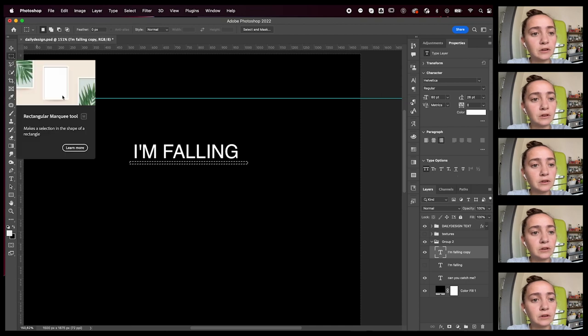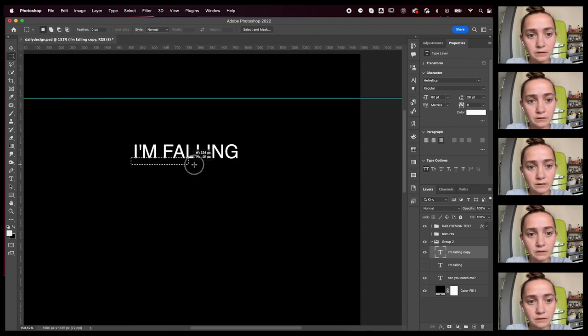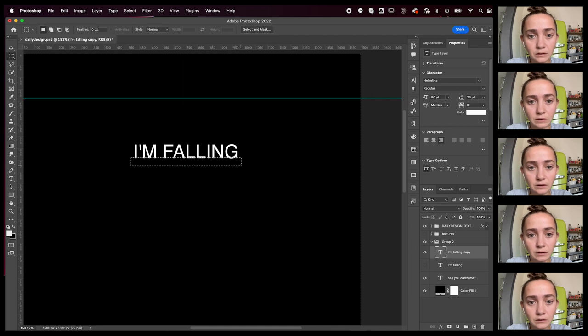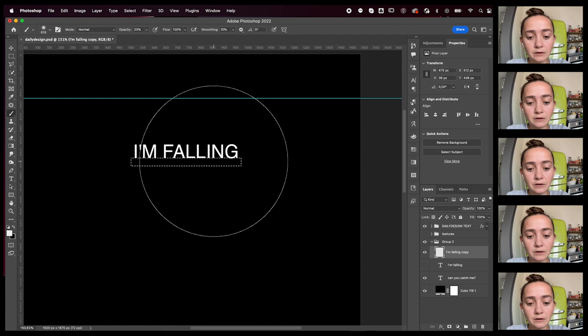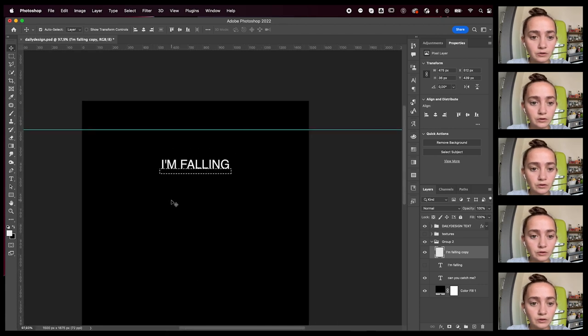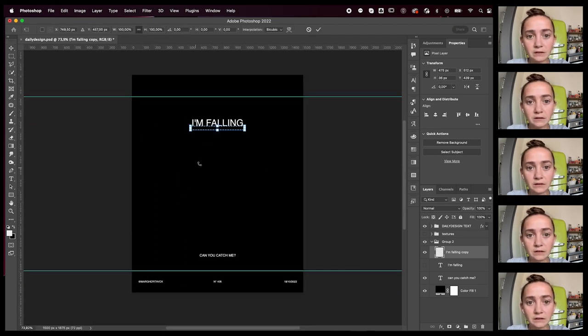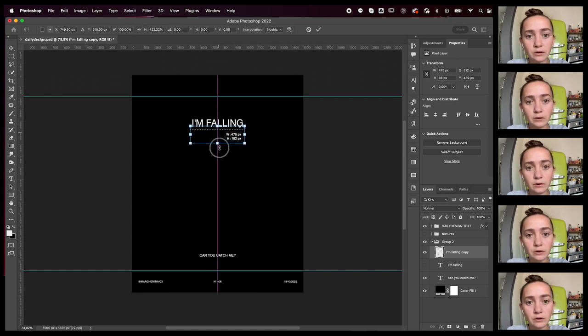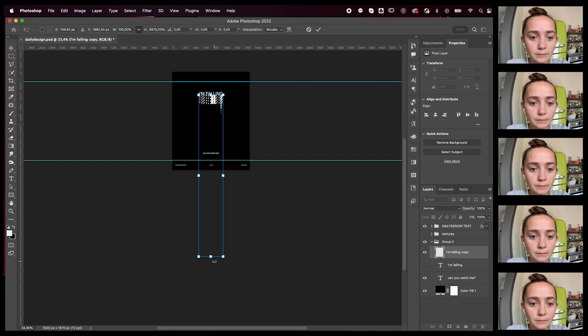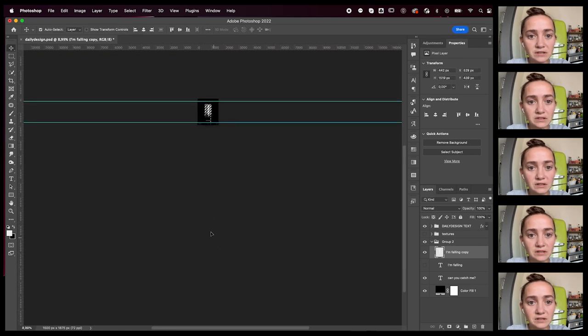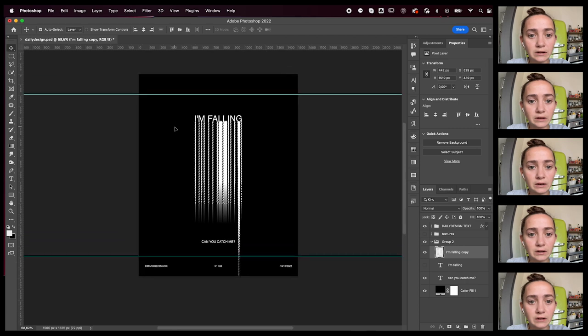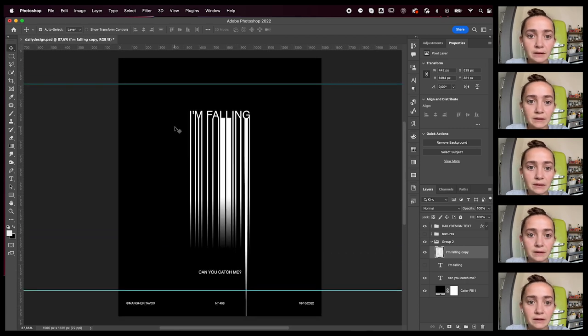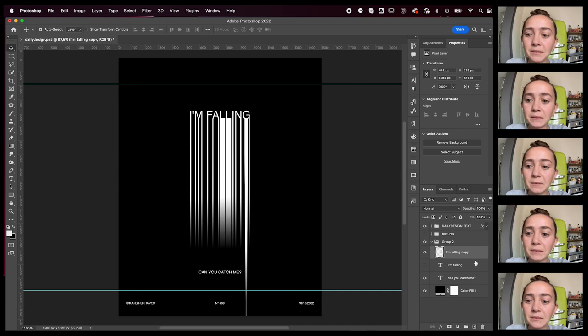Rectangular marquee tool, I don't know if that's how you pronounce it, but I think so. I'm going to select the bottom part. I'm going to rasterize this text layer. Then I'm going to press command T to transform. By holding down shift, I'm going to stretch this all the way to the bottom, kind of like that. Press enter. Let's zoom in and see what I've done. Command D to deselect. Now we're looking pretty cool already.